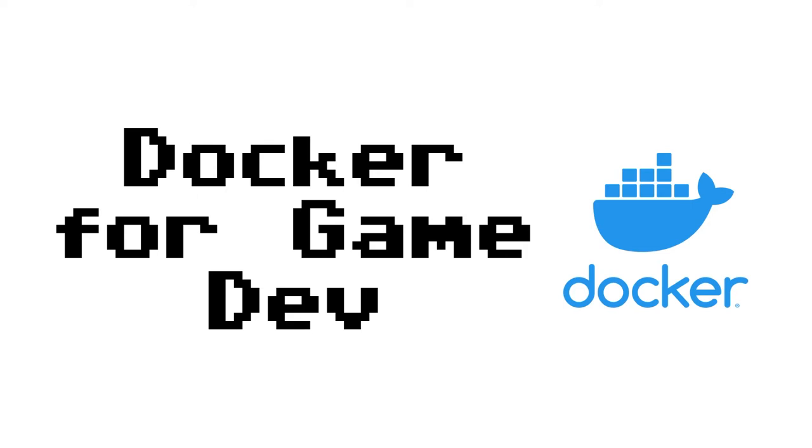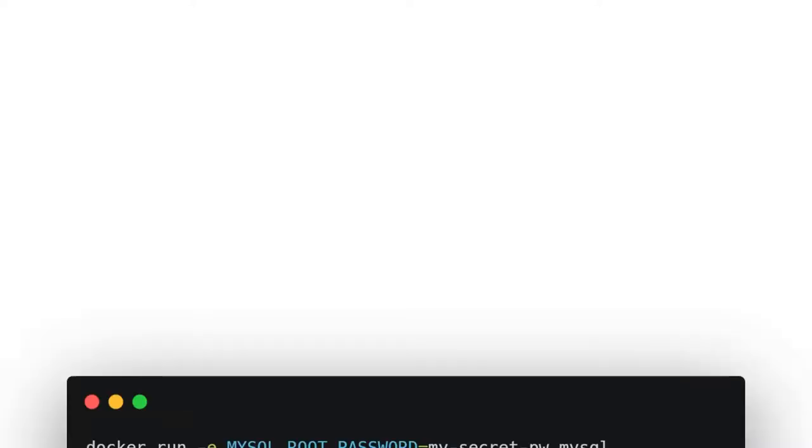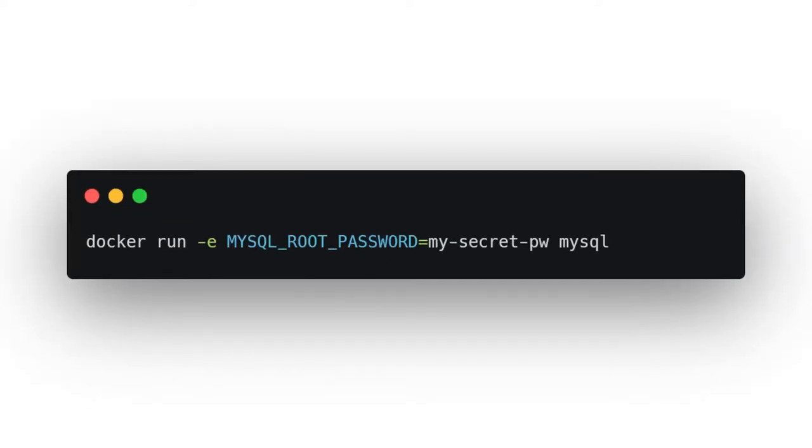For example if I run the following command I would get a MySQL database running on my machine that I can use for developing or testing against.